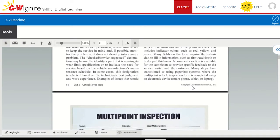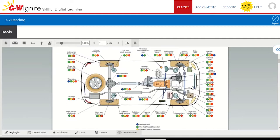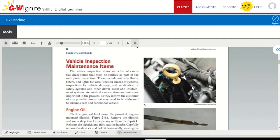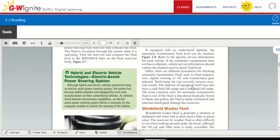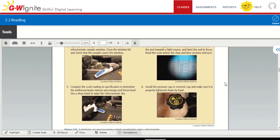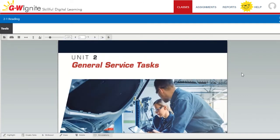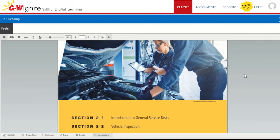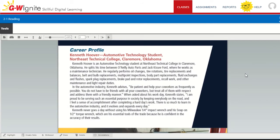Spark student interest with an ebook that provides the theory needed for hands-on tasks in the shop. Easy-to-read, concise content is aligned to the updated ASE Education Foundation MLR task list. Step-by-step service procedures integrate safety-first features that emphasize how to use tools without harming yourself or co-workers, and career profiles that highlight professional service technicians describing their role and career journey to help students envision themselves in a career in the transportation industry.